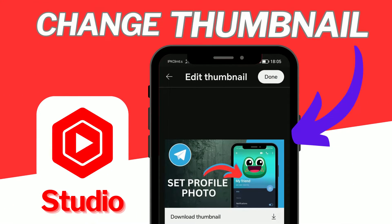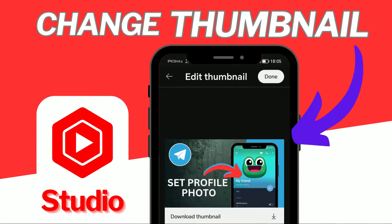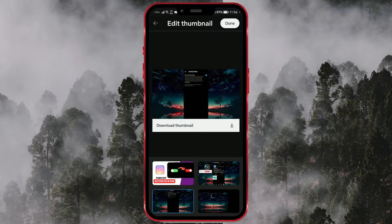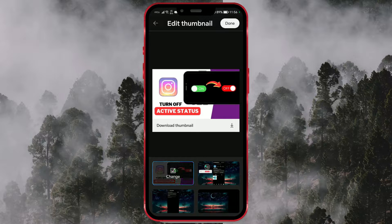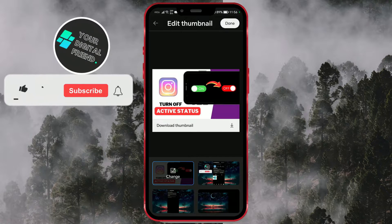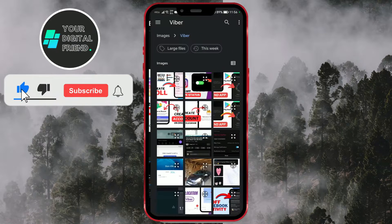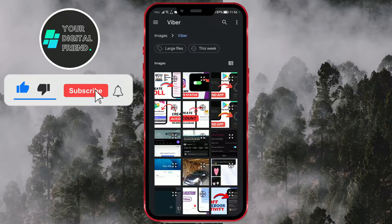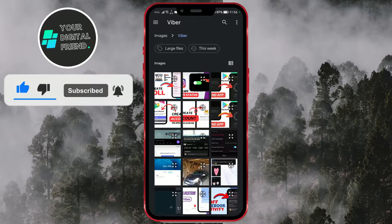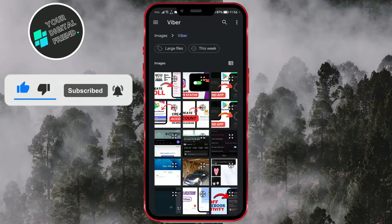How to change the thumbnail in YouTube Studio on your phone. If you're looking to change the thumbnail of your YouTube video using the YouTube Studio mobile app, you're in the right place. To edit a thumbnail in YouTube Studio on your phone, follow these steps.